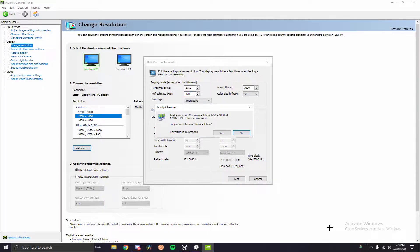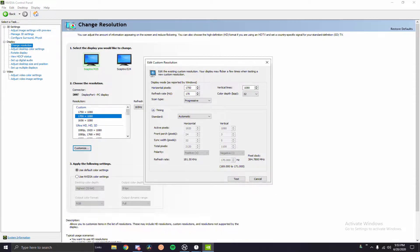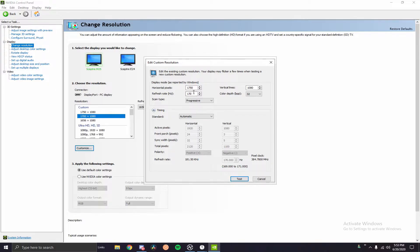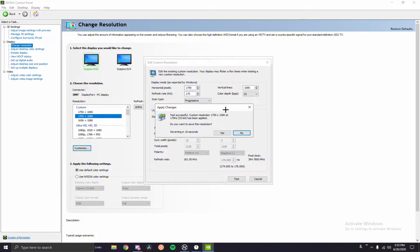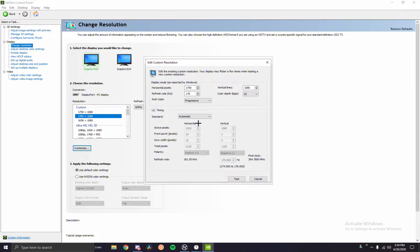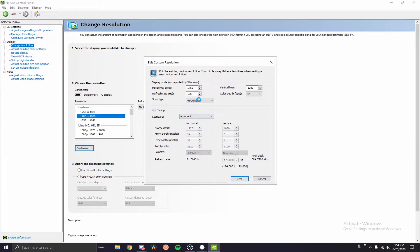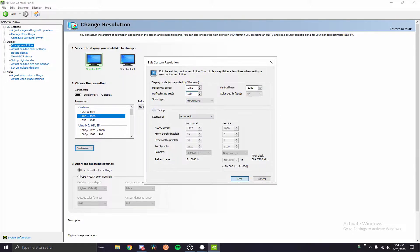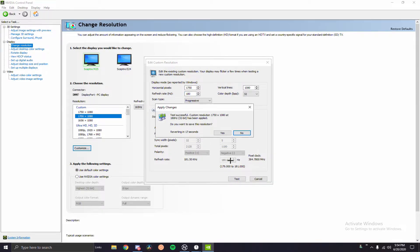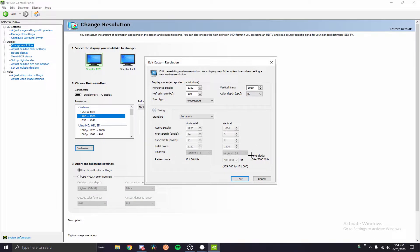Once you click Test, the monitor should go black for a second and then pop back up. If it pops back up, you're okay — hit No and it will revert back to normal. Then go up by five more, go to 175, click Test again, and if it comes back up you're good. Keep doing this over and over. At some point it will not pop back up — it will just stay black and revert in 15 seconds. If your screen goes black and doesn't come back, you know you've gone too far.